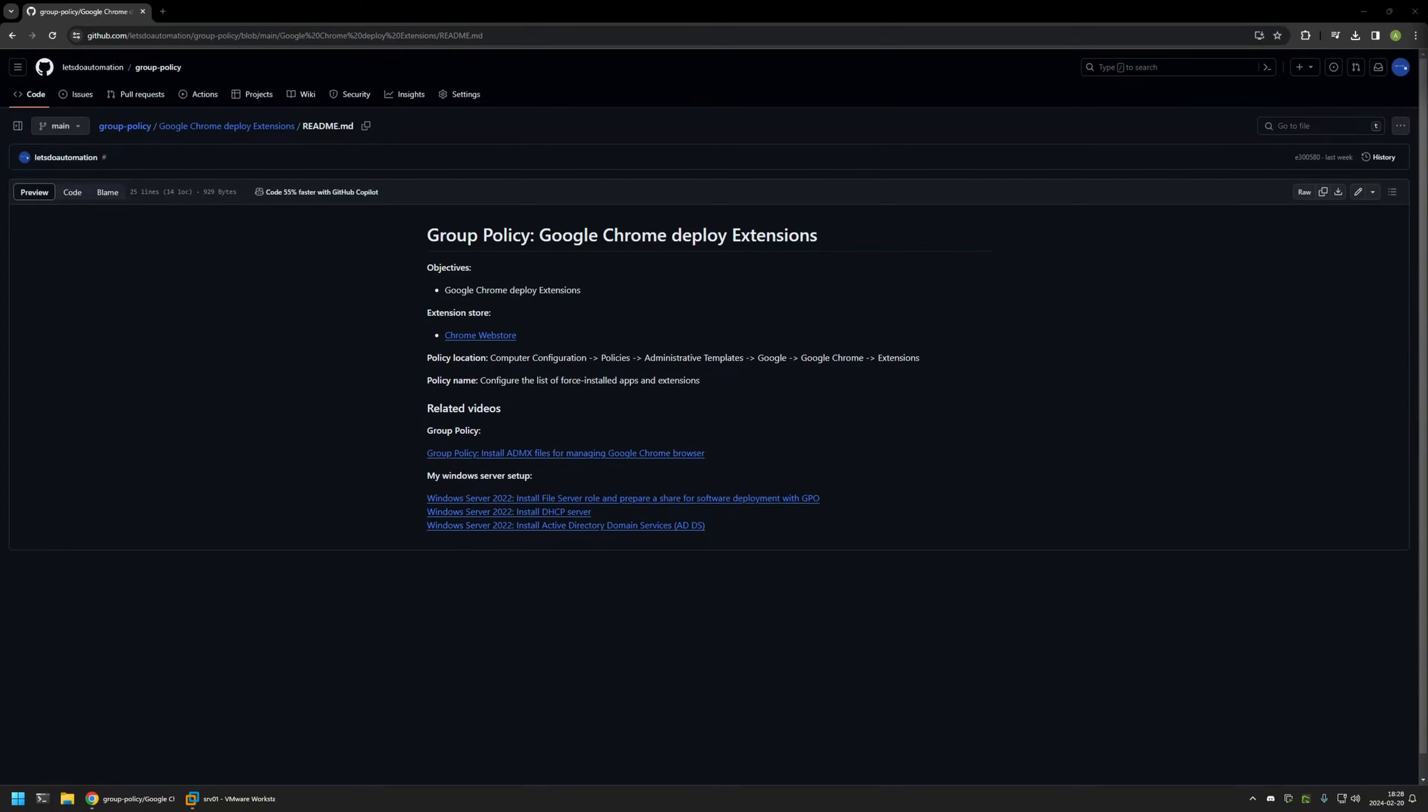In this video I'll be using Group Policy to deploy Google Chrome extensions. I'm starting from a GitHub page because there are a few bits of information here that I will be using for this video. I will leave the URL in the description down below.